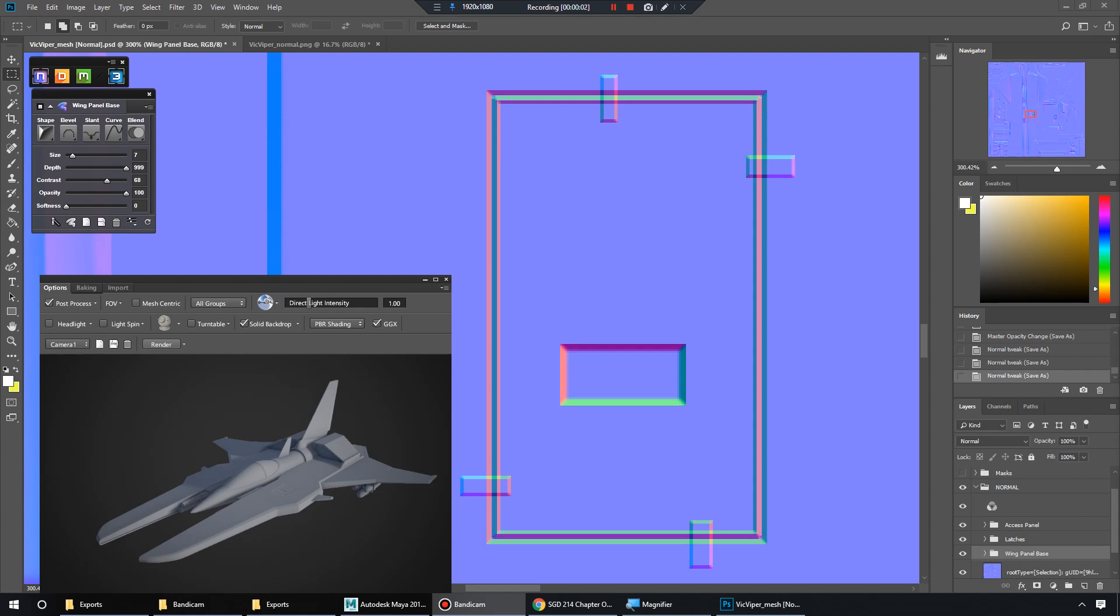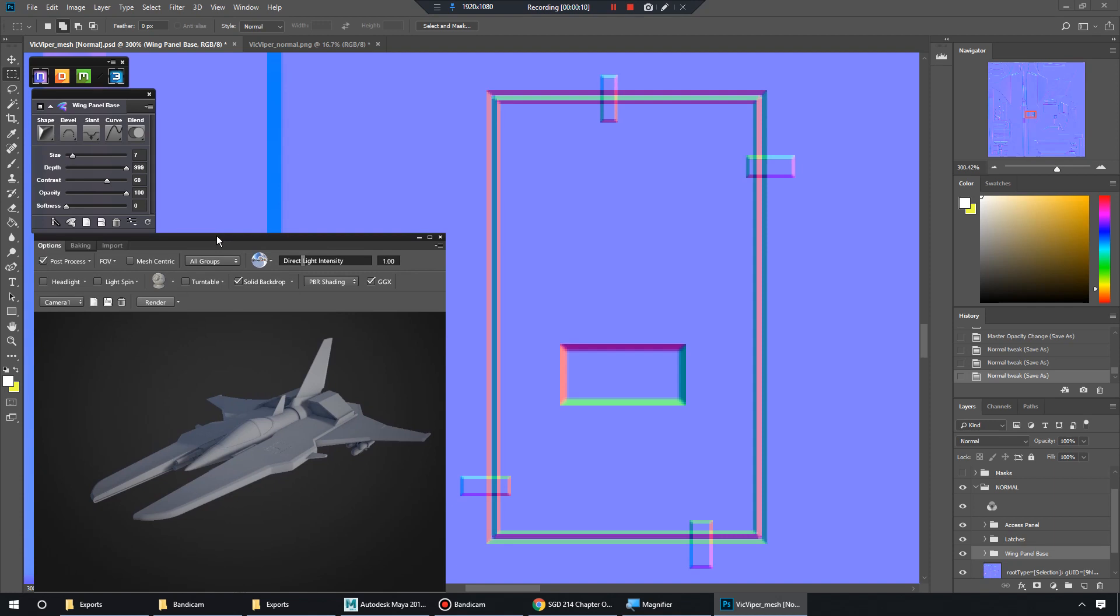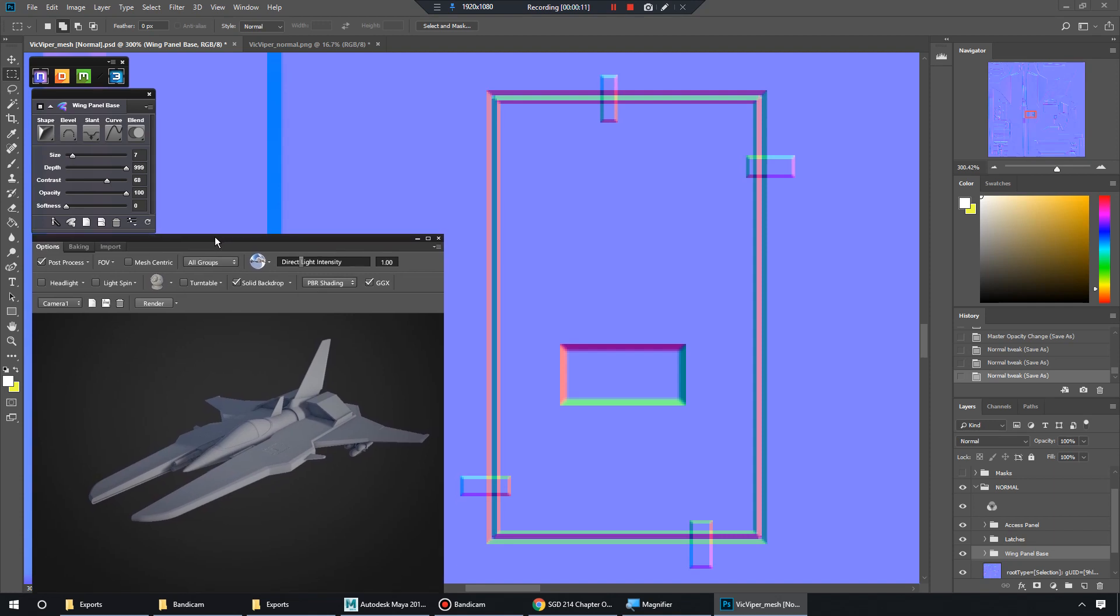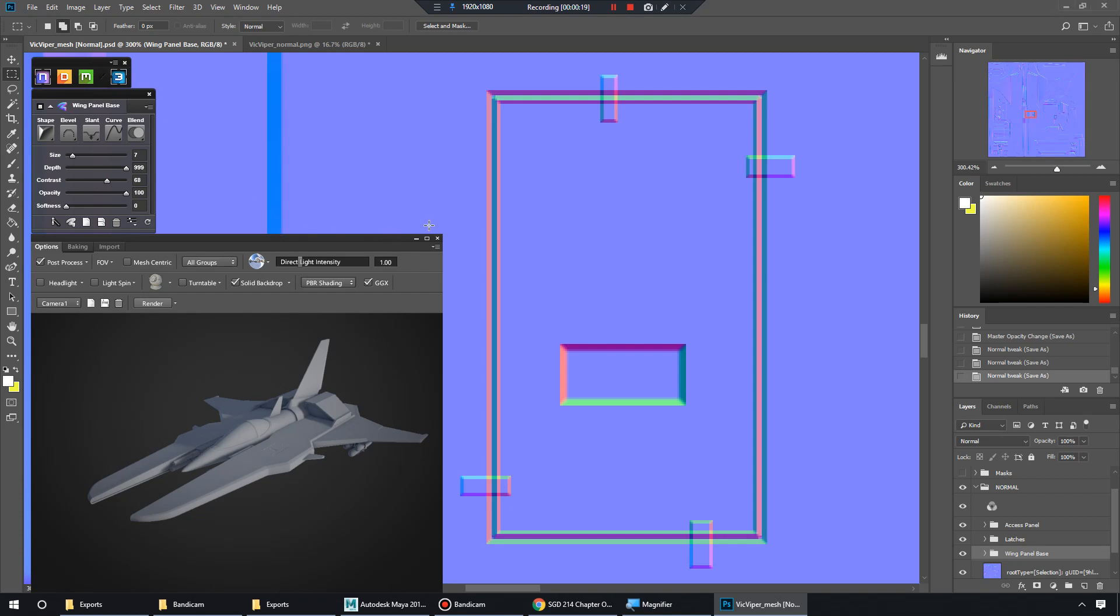In this video, we're going to go over a few different workflows to add some more detail to this Vic Viper Spaceship. If you've ever played the game Gradius back in the day, you'll probably recognize this. It's a golden age game. I really like it. Gradius 3 on Super Nintendo, one of my favorite games of all time.